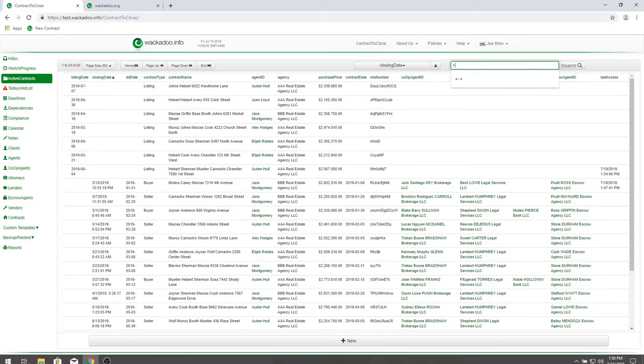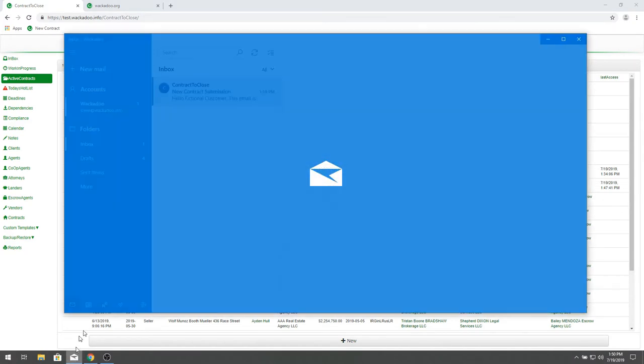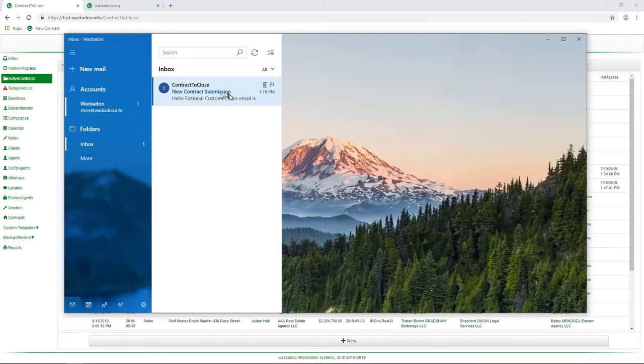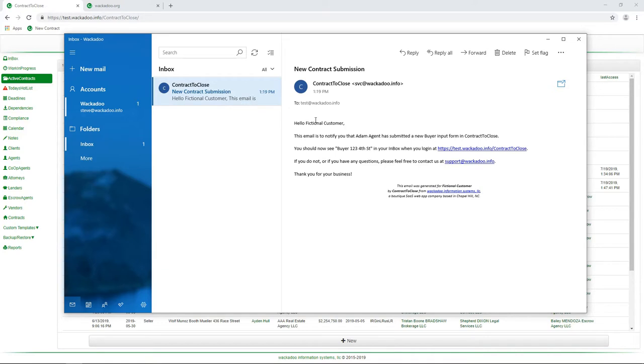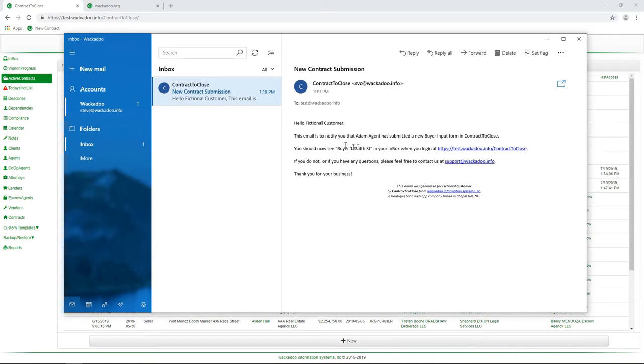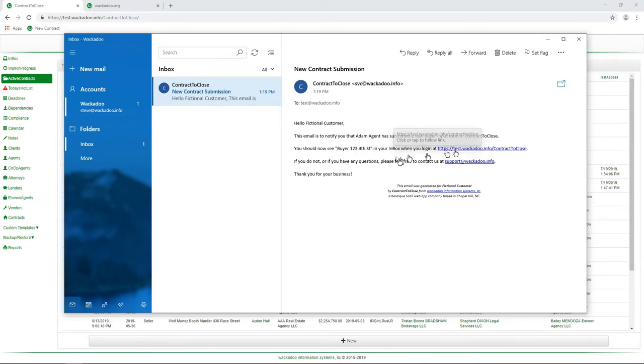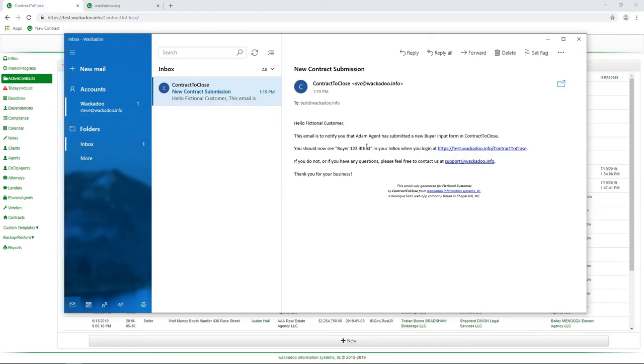Inbox. So we come down here, we go to email, and we see that because there has been a new contract submission, yes, even if we did it ourselves, this happens whether we do it or the agent does it, you get a small email saying, this is just to let you know Adam Agent has submitted a new buyer contract. Here's the address. And here's the link that you can go to to go log into contract to close. Now, again, this is purely an informative thing for you